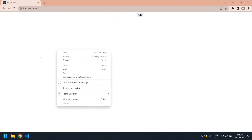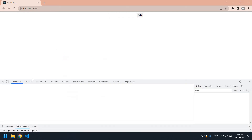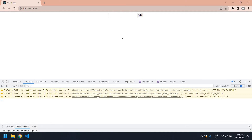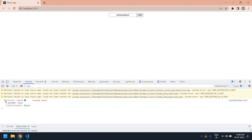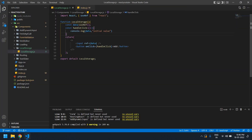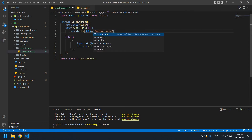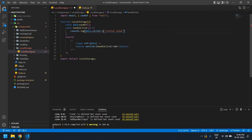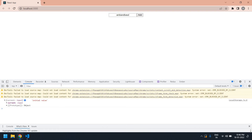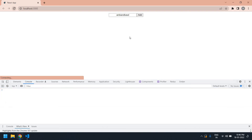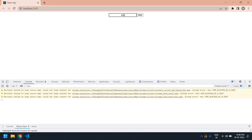I refresh the page and open the console via Inspect. If I type anything in this input field and click the Add button, it should give a value. I need to add 'data.current.value'. I save this, refresh the browser, type something, and click Add — our value is printed in the console.